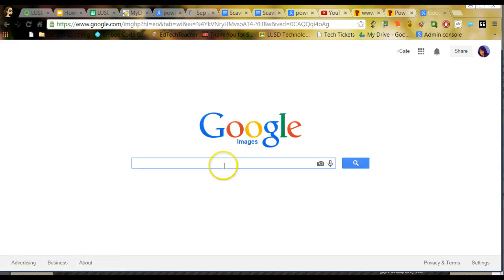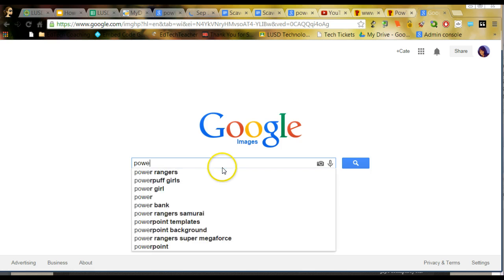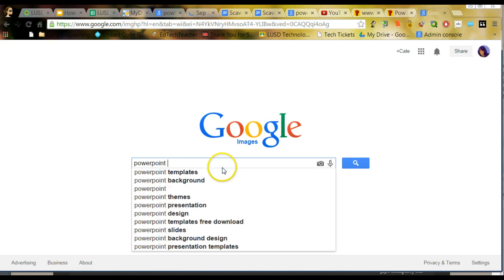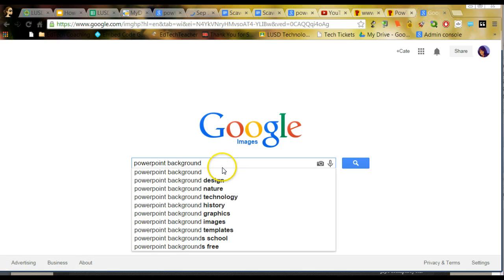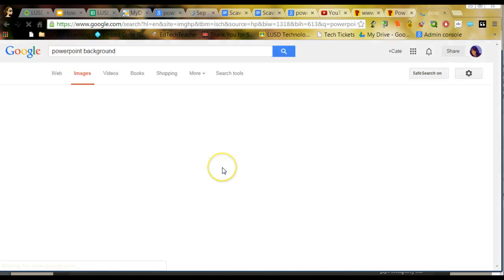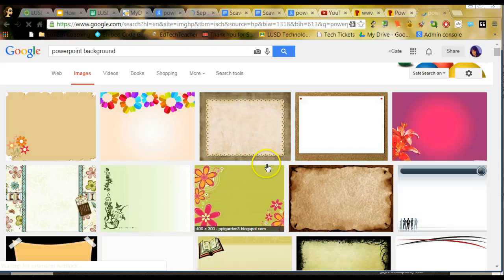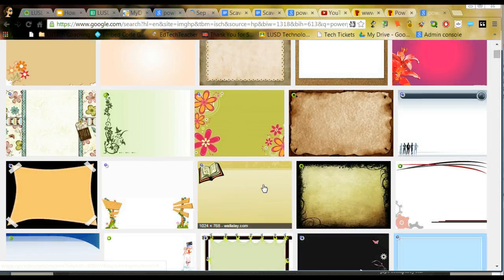I like to do this in Google Images. You can simply type in there, PowerPoint backgrounds, and you're going to see a number of backgrounds pop up.